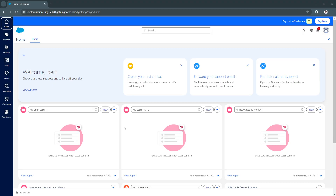Before moving on to the tutorial, let's first cover what Salesforce Service Cloud is. It is a customer relationship management platform focused on customer service and help desk functionalities. Built on the Salesforce platform, it allows businesses to manage customer interactions from various channels like email, chat, phone, and social media all within one platform. It provides tools for case tracking, knowledge management, automation, and more, making it essential for businesses aiming to deliver fast and personalized customer service.